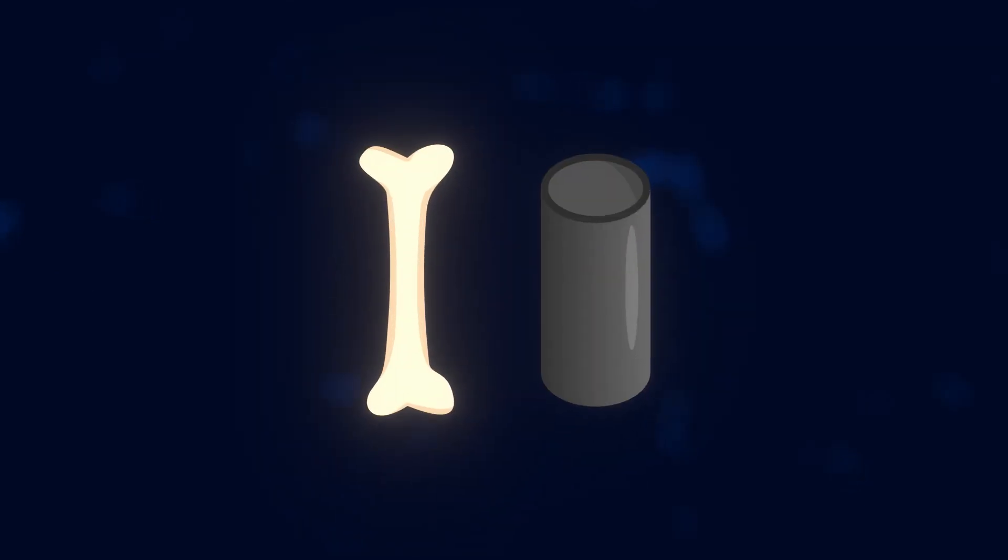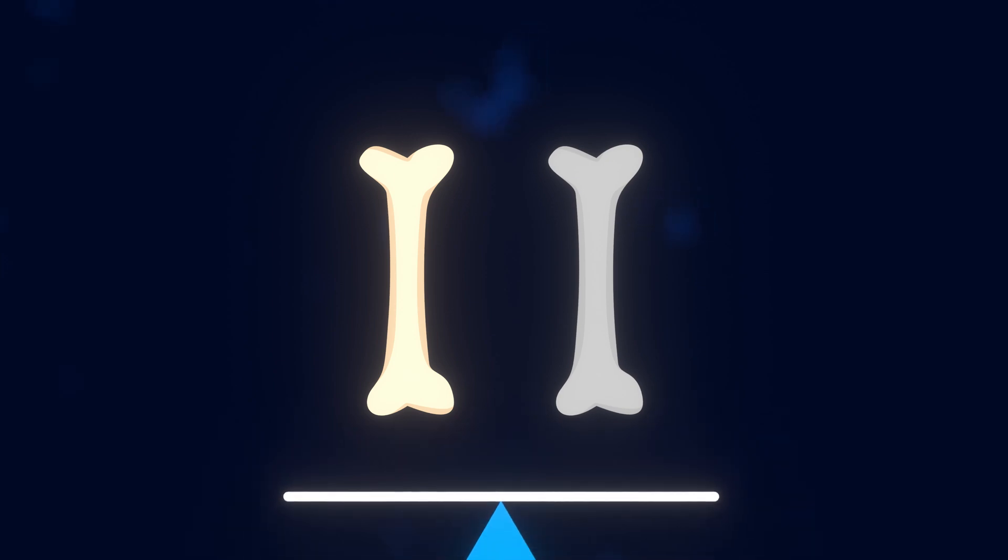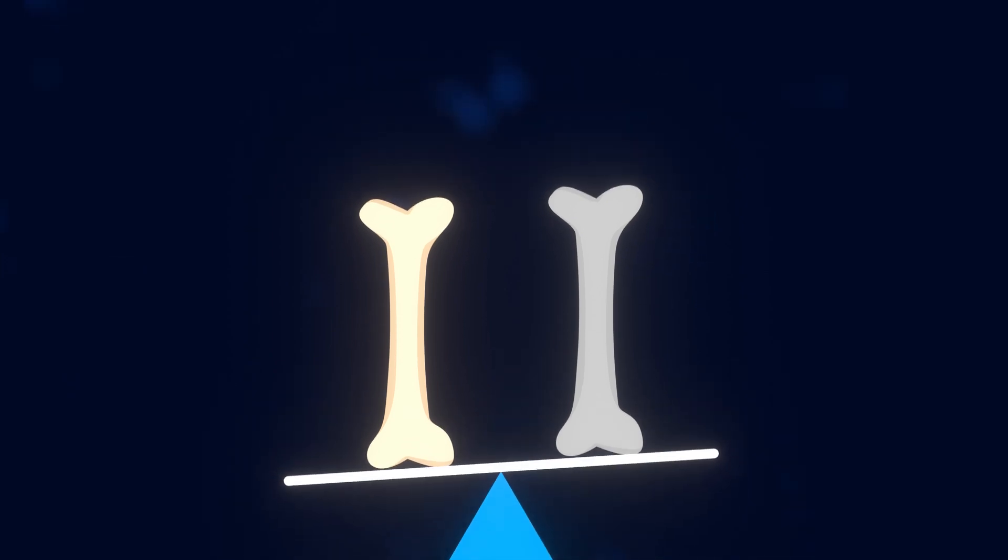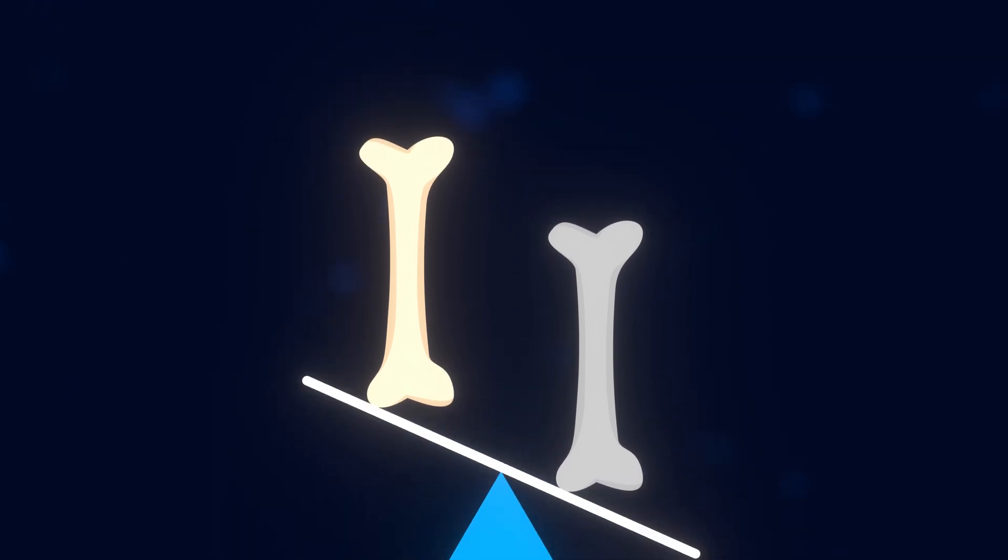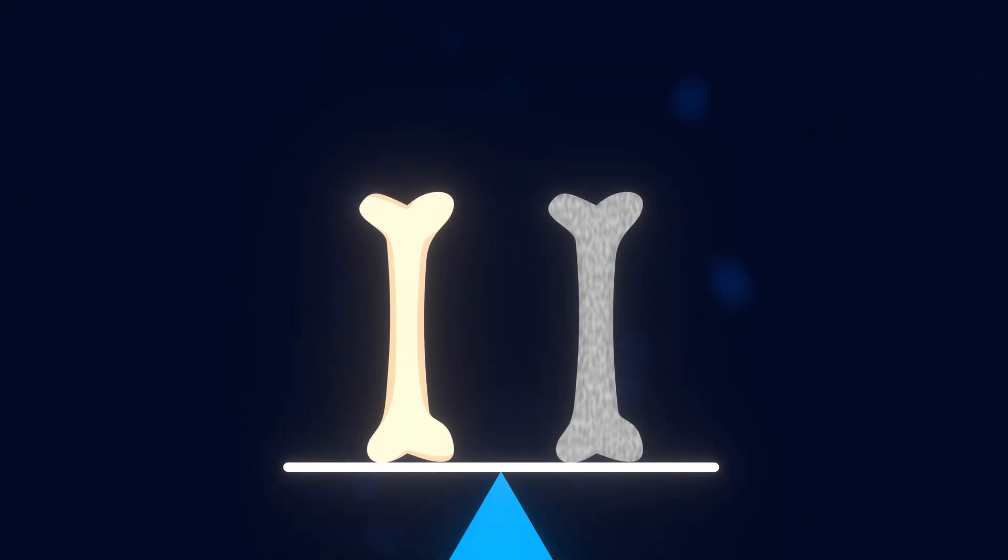Bones are stronger than steel by weight. So a regular bone isn't going to be stronger than a steel bone, since the steel is way more dense and thus weighs a lot more, and is thus much stronger. But if you made a steel bone using a small enough amount of steel that it weighed the same as a regular bone, the regular bone would be stronger than the steel bone.